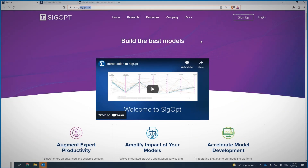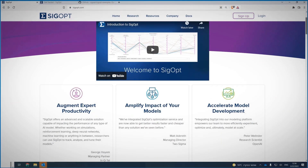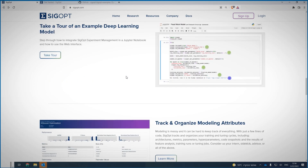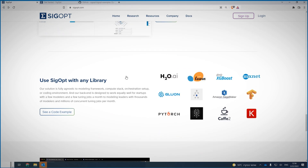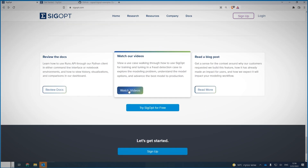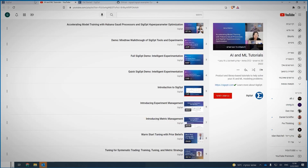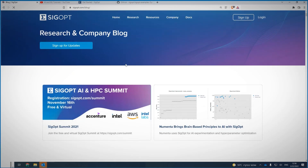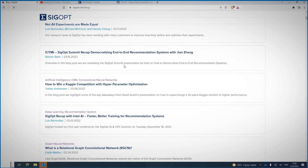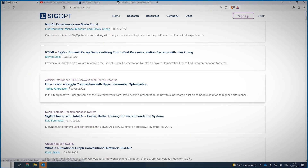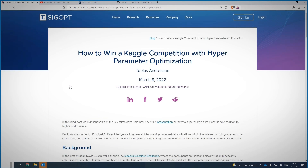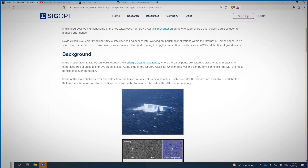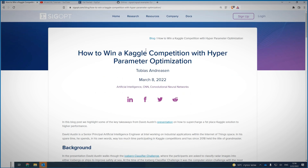The best way to get started is to sign up at SIGopt.com. There are tons of materials here. If you scroll down, there are many videos you can watch. If you go to resources and the blog, there are pretty interesting and impressive test cases you can read to get a feeling for the capabilities and value.